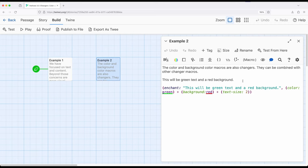But here we have an approach of doing the second way. We have content, then we're applying enchantments after the fact.